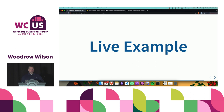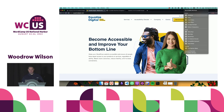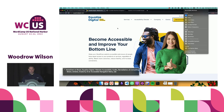Let's jump into a live example and try some screen reader testing. To be fair, I'm going to do this on our own website so we're not calling anybody out or making anybody feel uncomfortable. I'm going to turn on VoiceOver.